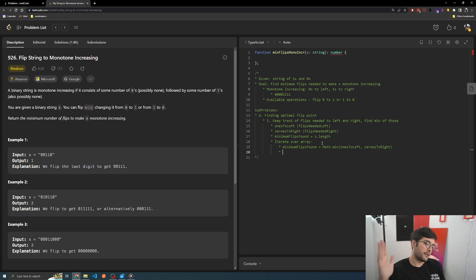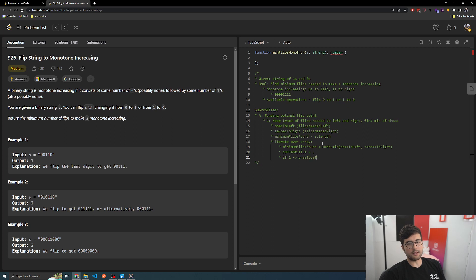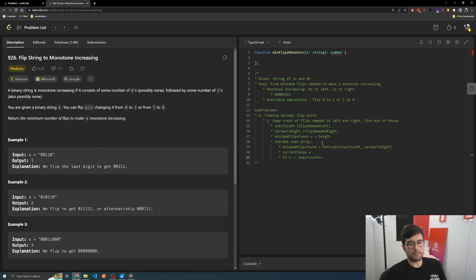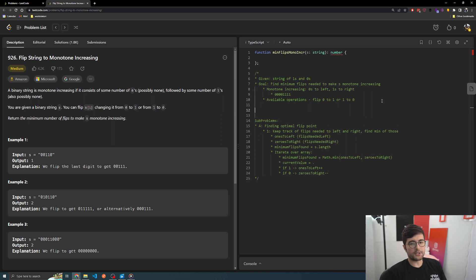Then what we could do is iterate over the array, and say something like minimum flips found equals to S dot length — so the max if we had to flip everything. Then minimum flips found equals to math dot min of ones to left, zeros to right. So as we iterate over the array, what is the minimum we found that we would need to flip at any one point? And basically current value equals whatever the current value is. If it's a one, then ones to left increases because there's a one that's past our little boundary — we need to record that. But if it's a zero, then it's moved from the right to the left, and we say zeros to right minus minus. I think this is pretty good.